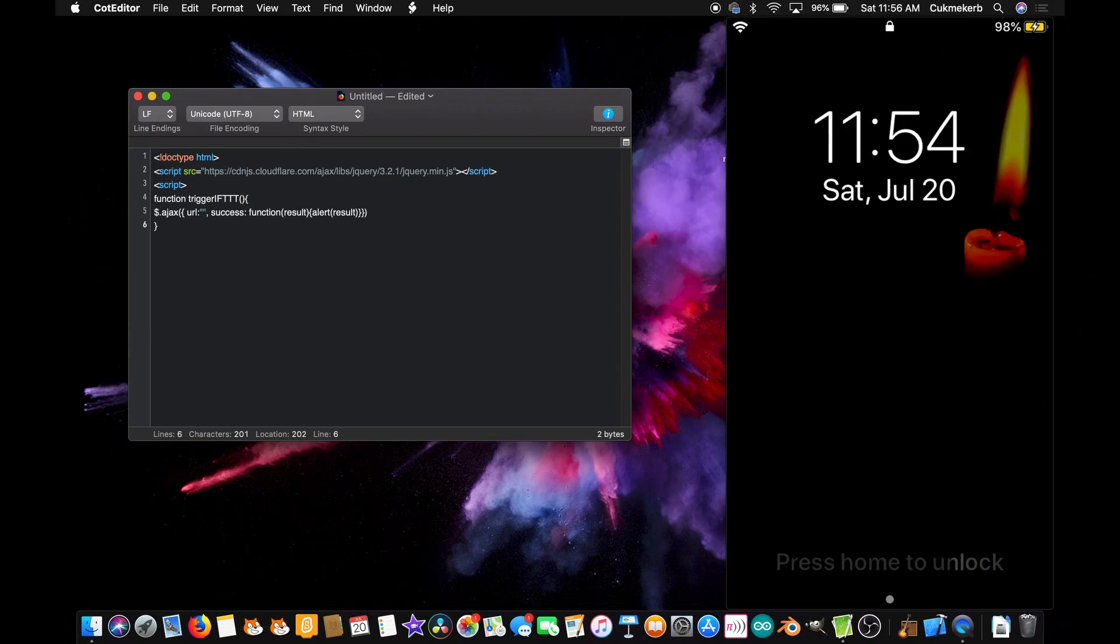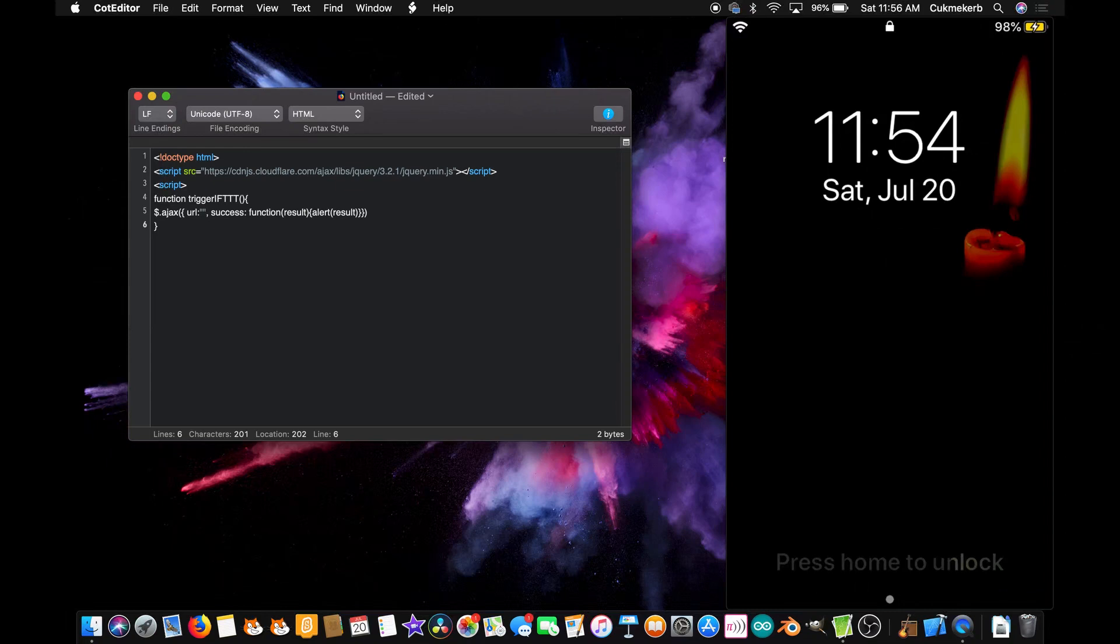Now, here's the thing. Even though it says that it will alert the result, it actually won't alert anything. And I'm not sure why, but I think it's because the result is just nothing. But you need to have it do something on success, or at least think it's doing something, otherwise it won't work. So, close the script tag.